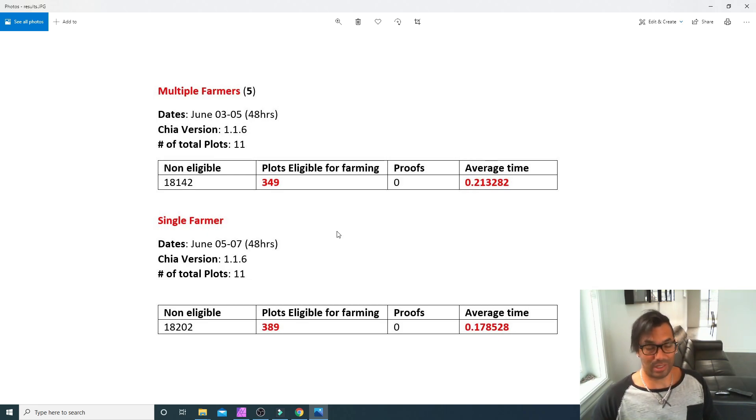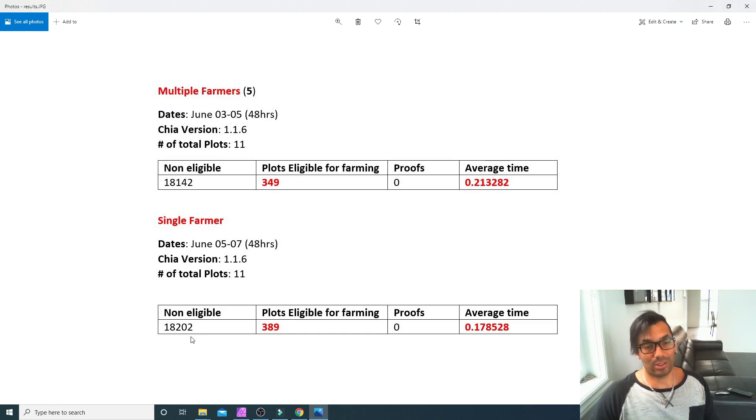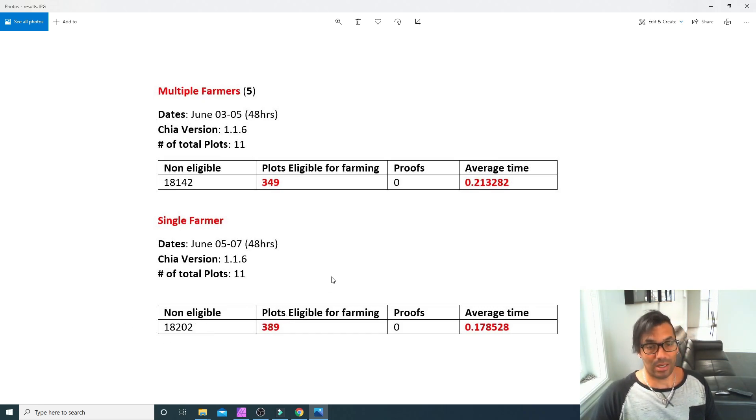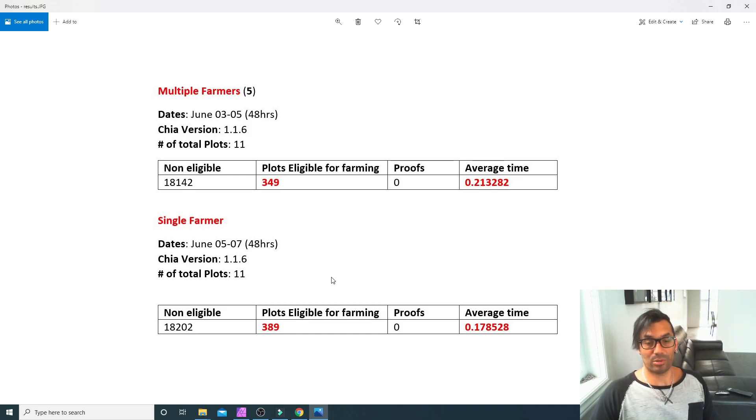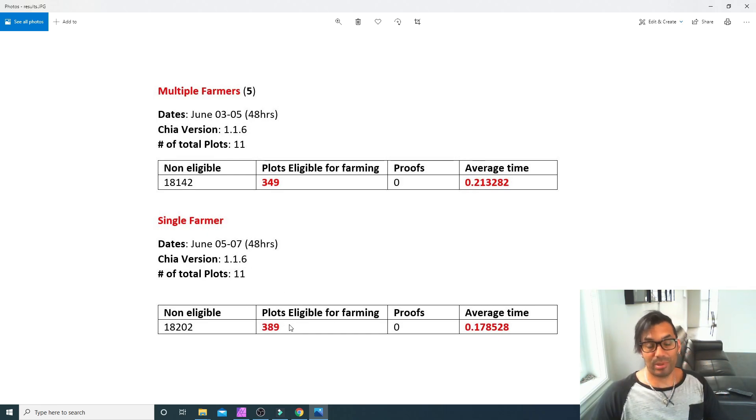Another 48-hour period, exactly 48-hour periods—I took the logs just for 48-hour periods. We got about the same non-eligible, almost identical when you think about it. The plots, the verified plot eligibles, was increased and this was a little bit of a shock to me.